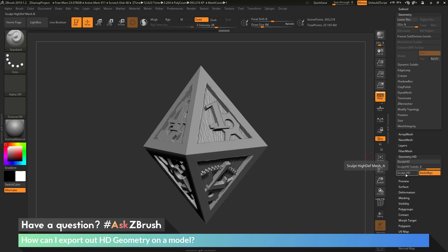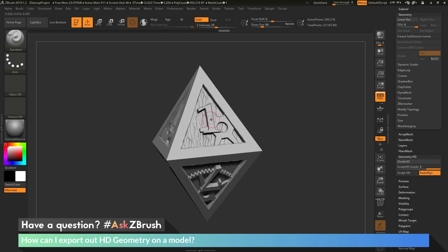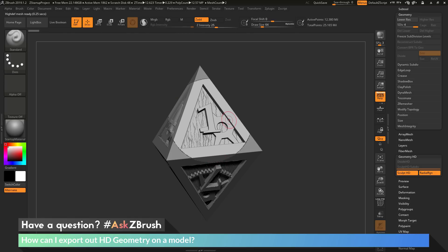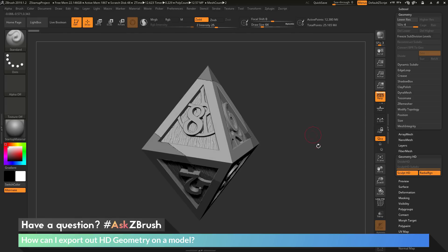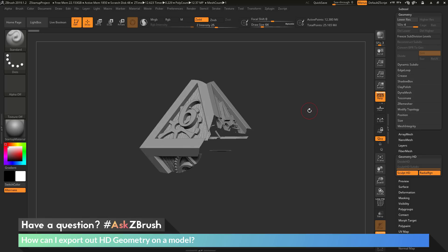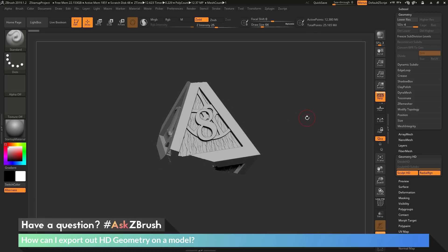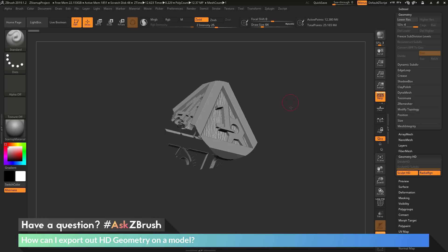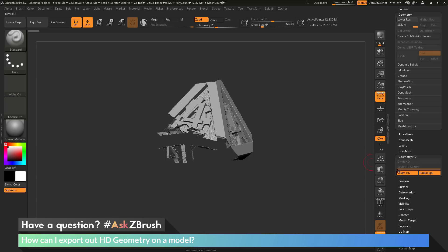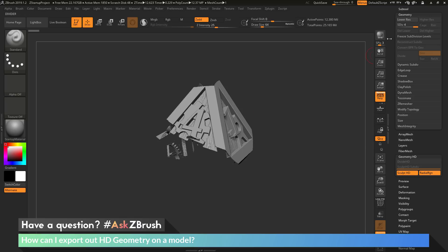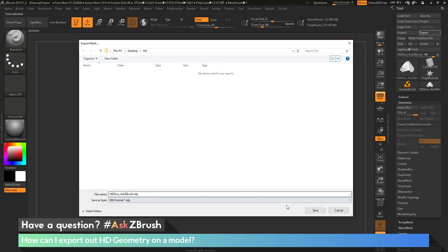To do this, we just need to make sure our model is in HD geometry preview mode before we export. To get into that mode, activate Sculpt HD by using the hotkey A while hovering over part of our model. So if I come across the one on the die and press A, this activates Sculpt HD. You'll notice it's going to only give me the HD geometry in the area surrounding where I was hovering. Now while in Sculpt HD mode with the HD geometry visible, I come up to the tool palette and click Export — I can now export out that part of the model.